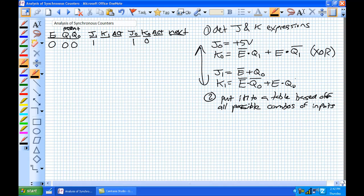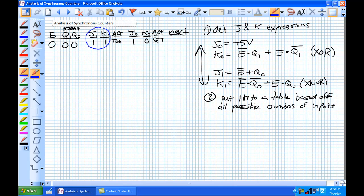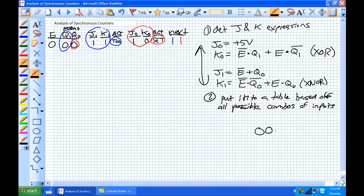K1 is the expression NOT E AND NOT Q0, OR E AND Q0 — that looks like an exclusive NOR, which is high when inputs are the same. We're all 0s there, so that's going to be high. Now using the action column: J1=1, K1=1 means toggle, so Q1 goes from 0 to 1. J0=1, K0=0 means set, so Q0 goes from 0 to 1. Our next state is 1,1. We could start drawing a state diagram — in mode 0, from state 00 with external input 0, we go to state 11.